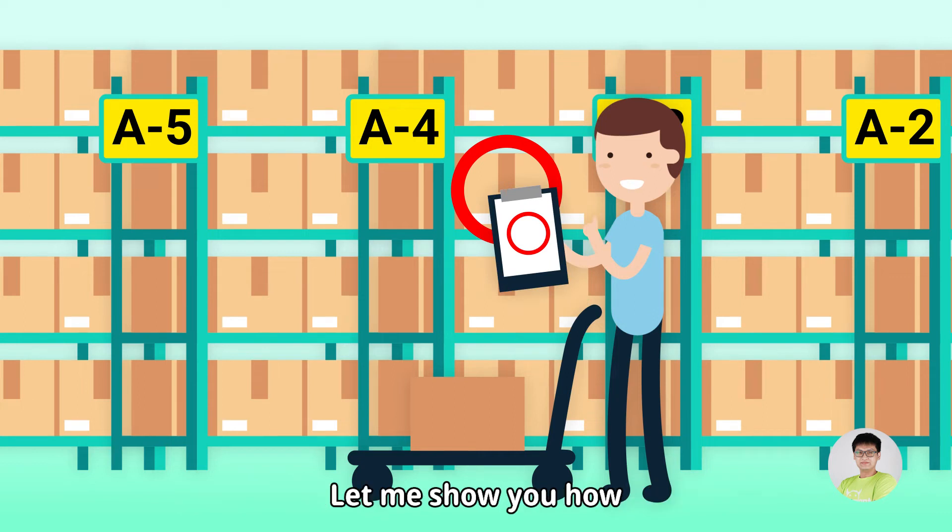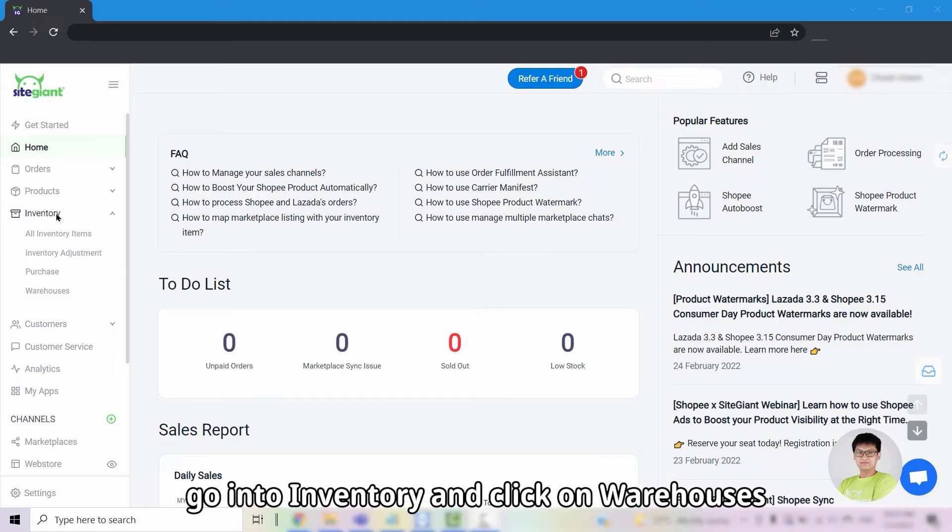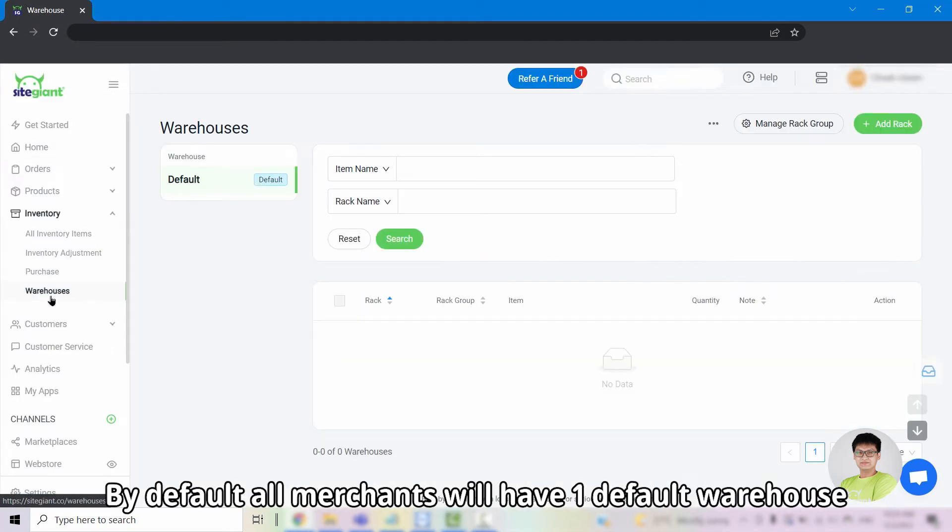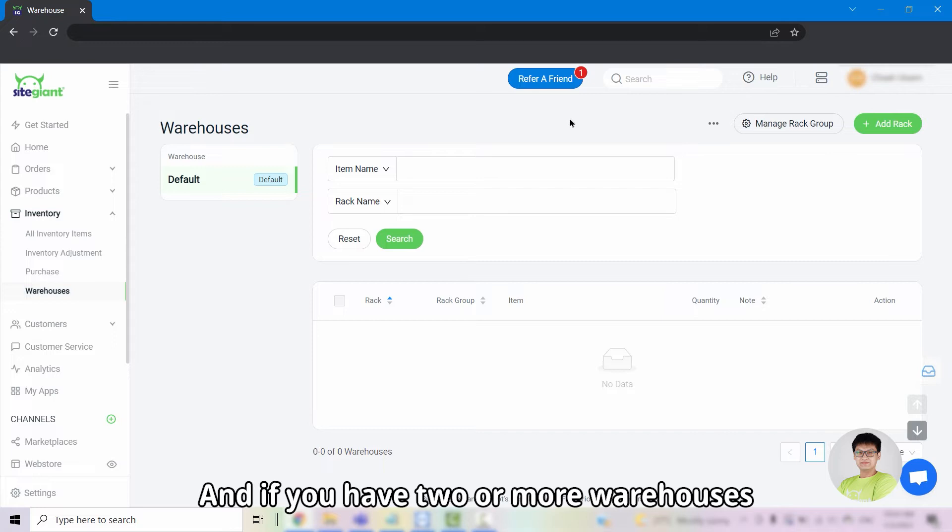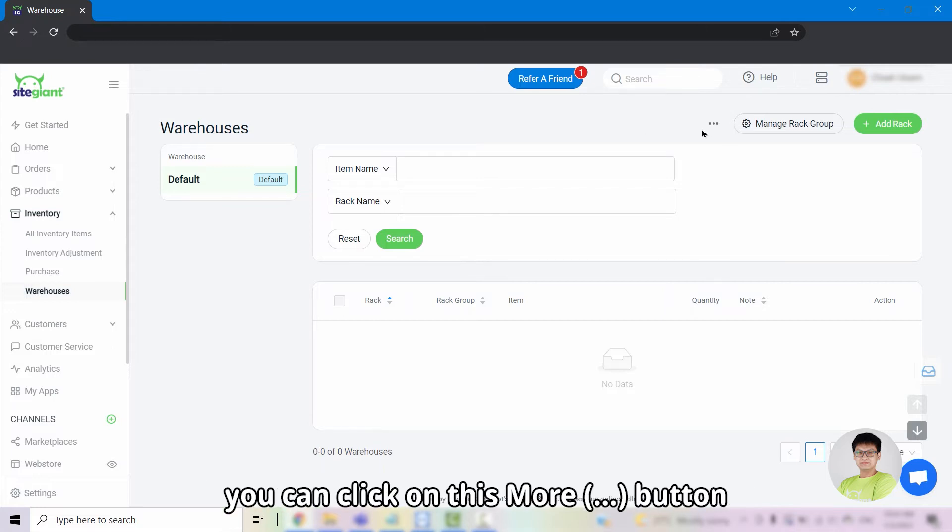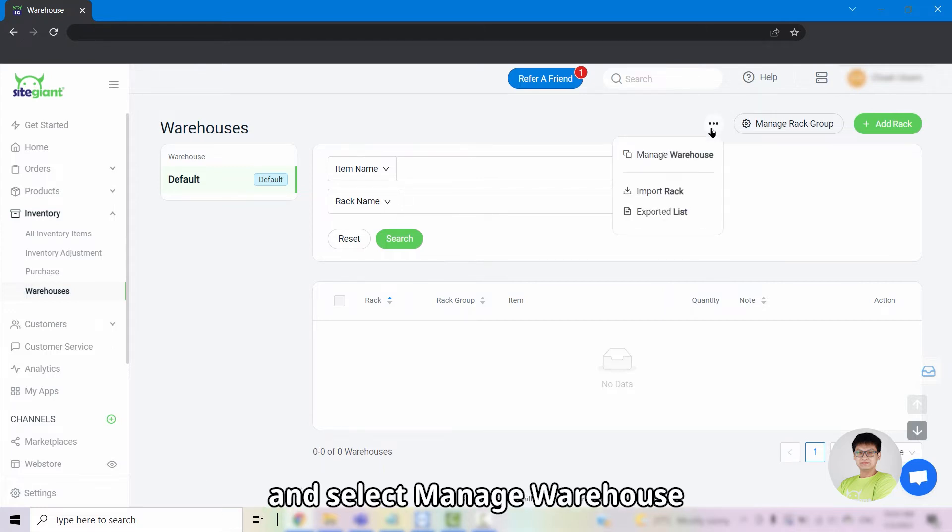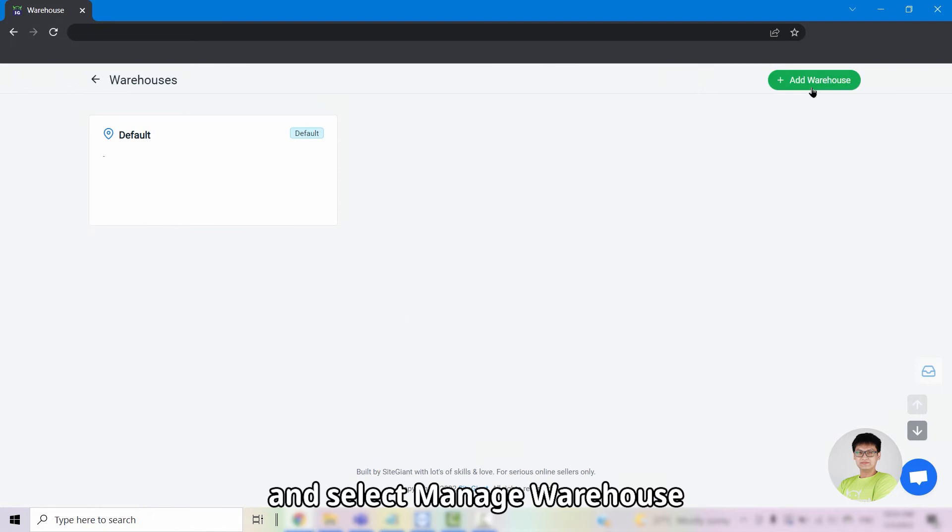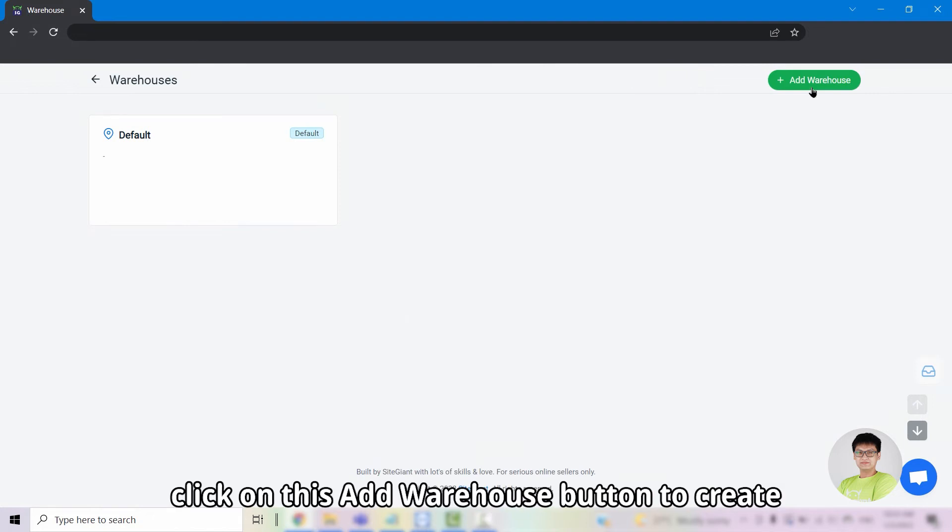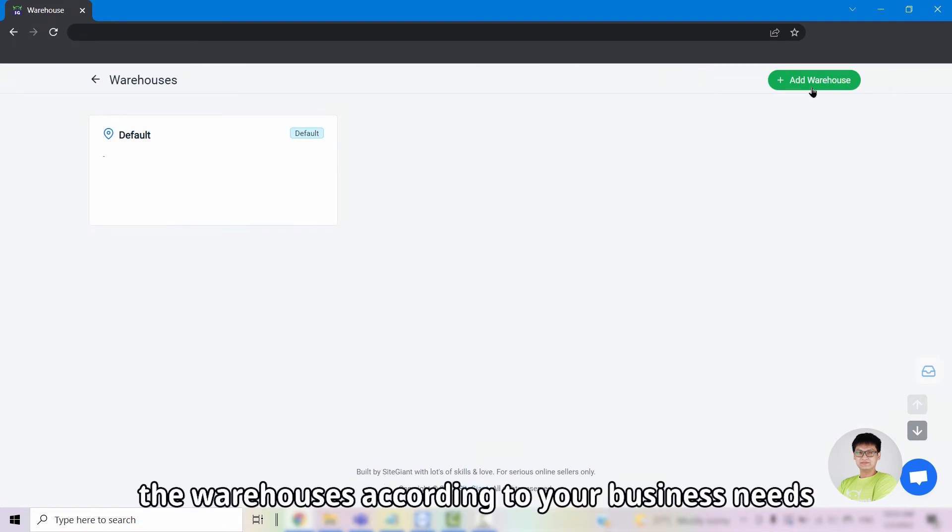Let me show you how. Firstly, go into inventory and click on warehouses. By default, all merchants will have one default warehouse. If you have two or more warehouses, you can click on the more button and select manage warehouse. Click on the add warehouse button to create the warehouses according to your business needs.